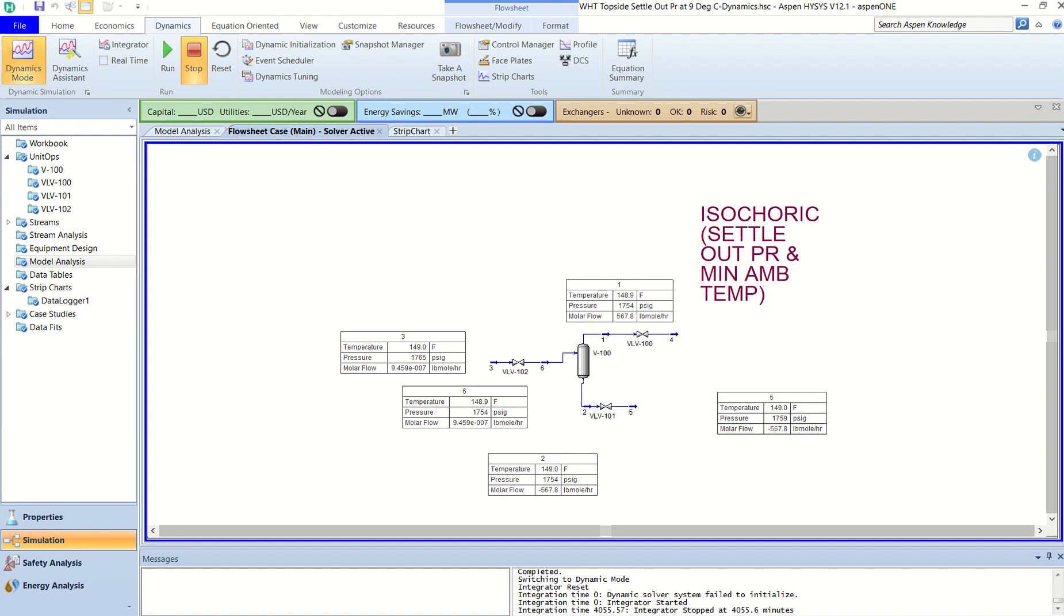So this tutorial is all about calculating what will be the final pressure of the vessel due to the loss of heat to the ambient using Aspen HYSYS Dynamics. I'm not going into the basic tutorials because we know how to put the streams, how to set up a separator, how to flash the stream.